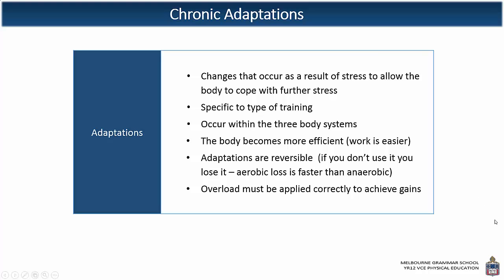We're looking at the chronic adaptations that occur within the aerobic system, specifically with regards to the body system and the muscular system. Here is a brief outline of the adaptations that occur — from a general sense, both anaerobic and aerobic can come under this. Adaptations are changes that occur as a result of stress, and what the body does is allow it to cope with further stress. The adaptations are going to be specific to the type of training that is undertaken.